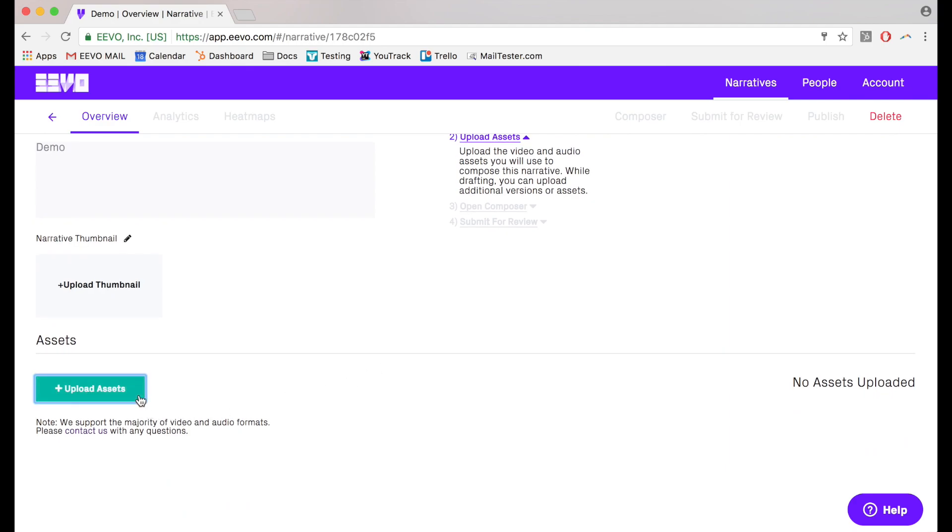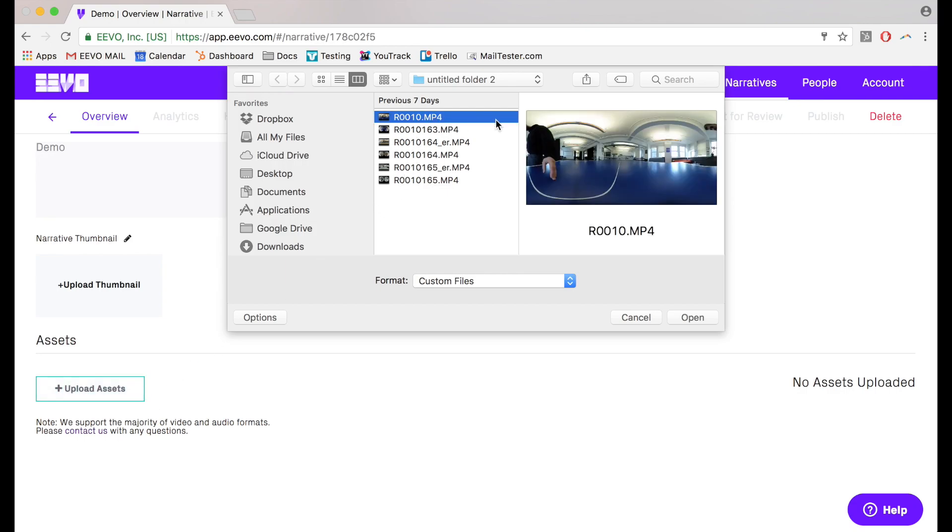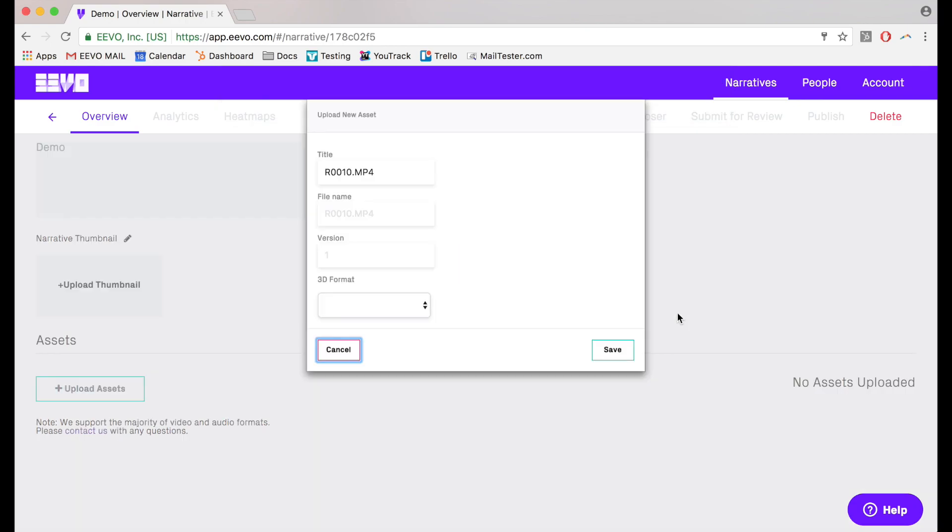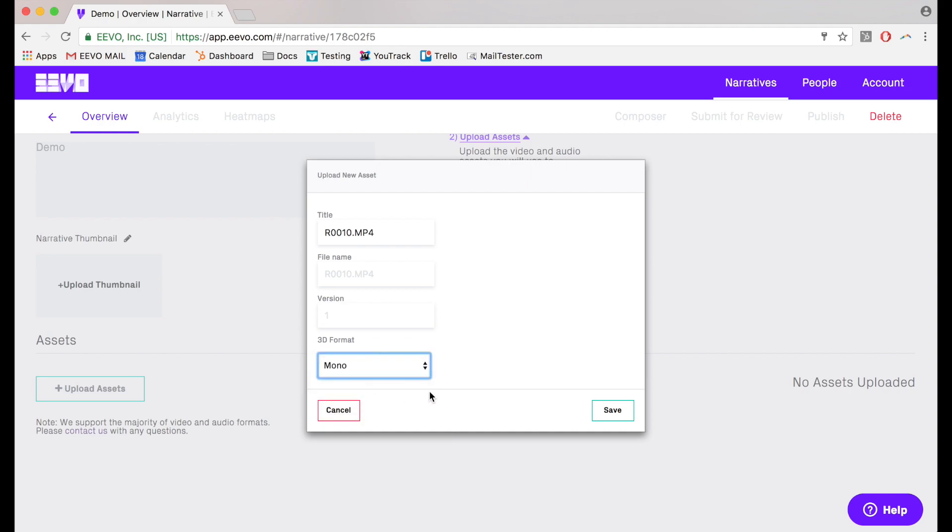To start uploading content, press Upload and select your files. You can pick between top-bottom, left-right, or monoscopic 360 video files, along with most types of audio files.